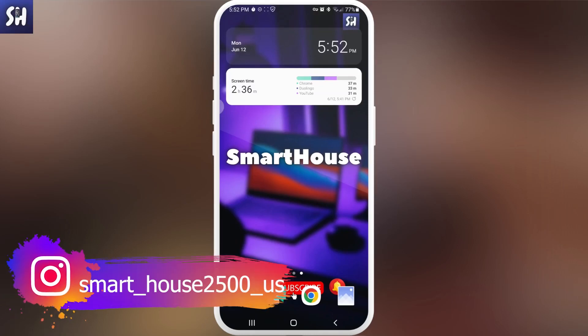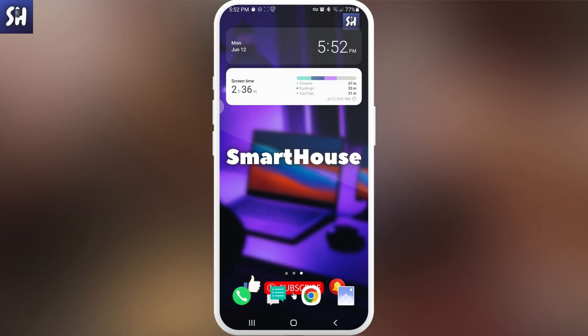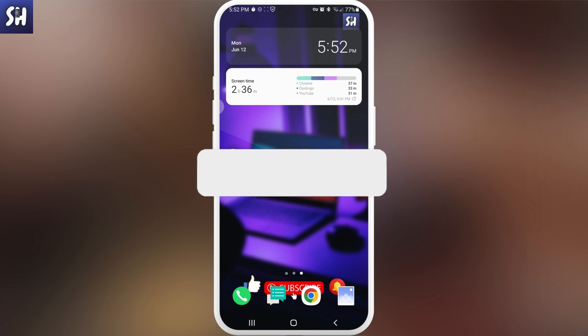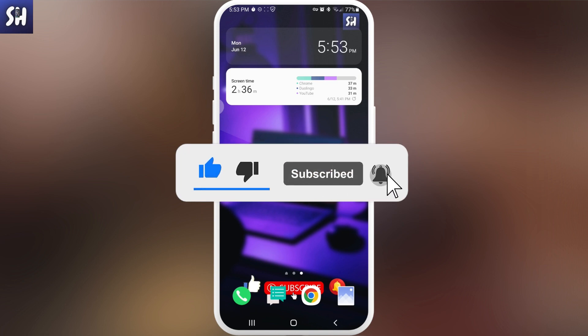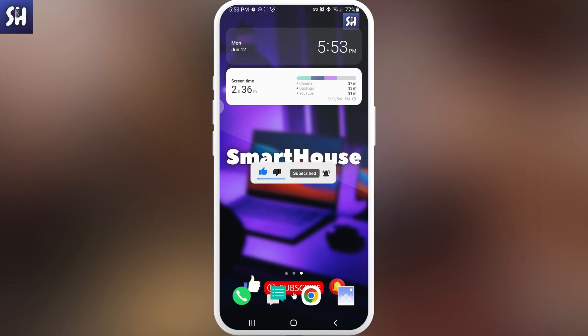Hello everybody, welcome back to my channel. In this video I wanted to share with you how we can play Roblox without actually installing it directly on our phone. If you're interested in this question, keep watching this video until the end and don't forget to like, subscribe, and hit the bell button to get notifications about my new videos.